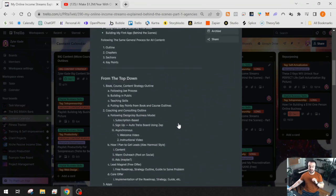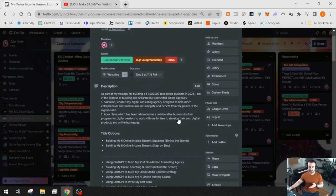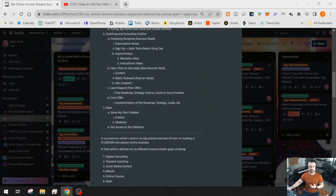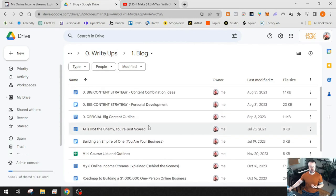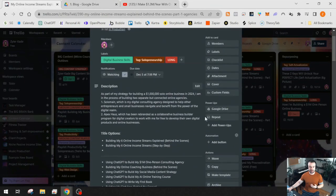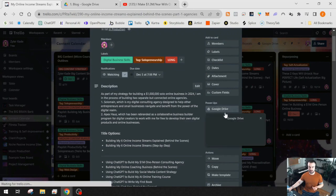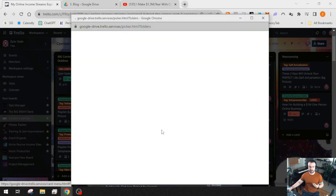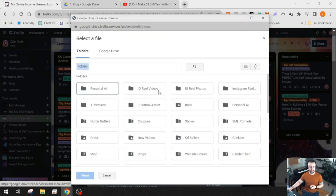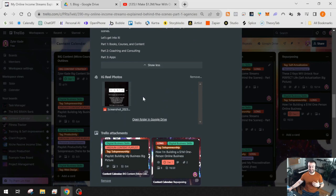When it comes to power-ups, there's a section called power-ups in the card. I have Google Drive. One way I stay organized is for every card I create — basically every piece of content — I also create a Google Doc to write the first draft of my blog. Because I added the Google Drive power-up and connected my Google Drive to my Trello account, I can attach a file or an entire folder. I'll attach a folder and now I can see everything in that folder right from the card.